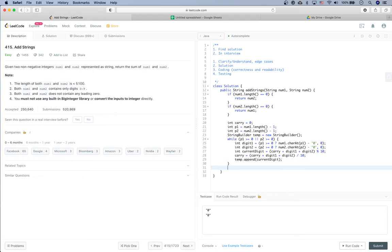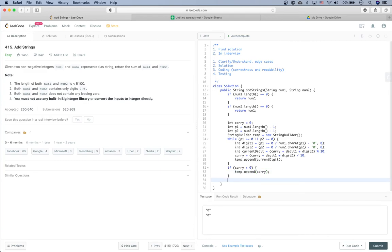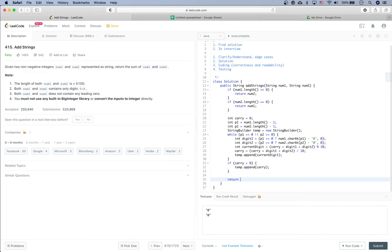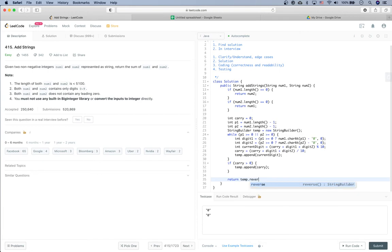At the end of the while loop, if carry is greater than zero, we append carry to temp. Finally, we return the reversed temp as a string.